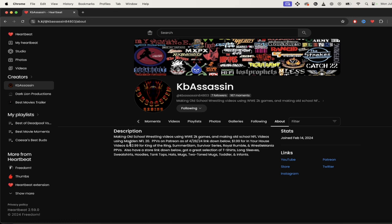Definitely check out this guy's Patreon and his Heartbeat channel. Let me know what you think, guys. Thanks for watching.